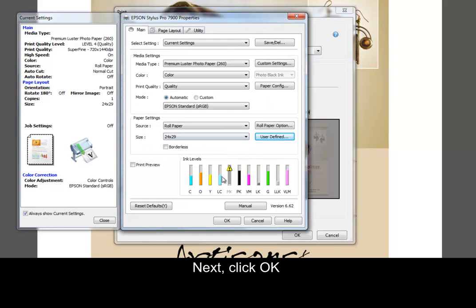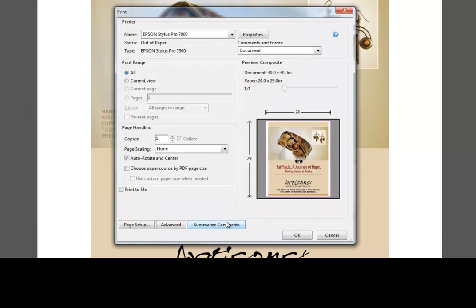Next, click OK and OK again to print your file.